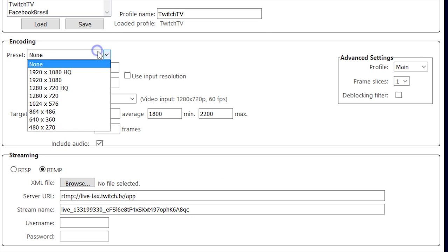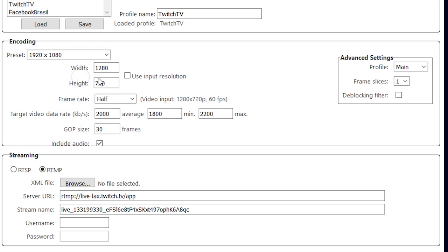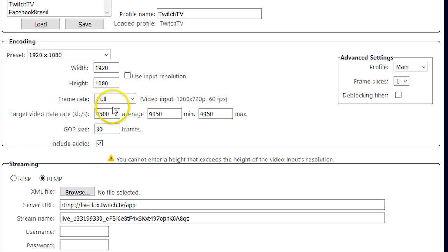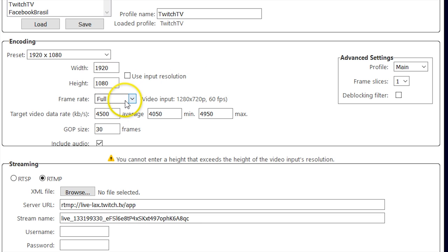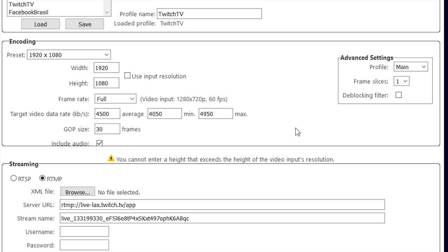In the encoding section, there are presets for quick setup. You can customize your resolution settings, as well as your frame rate. Look at the recommended stream settings of your streaming platform for the best settings of your target video data rate, audio data rate, and profile.